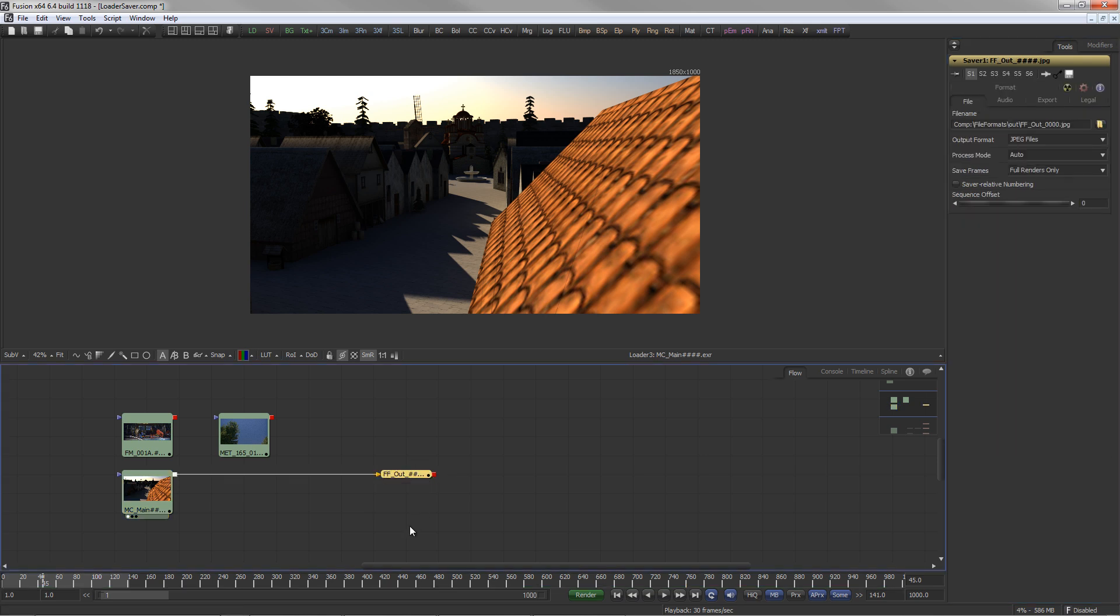In the saver, the path, file name, file type and associated options are defined.